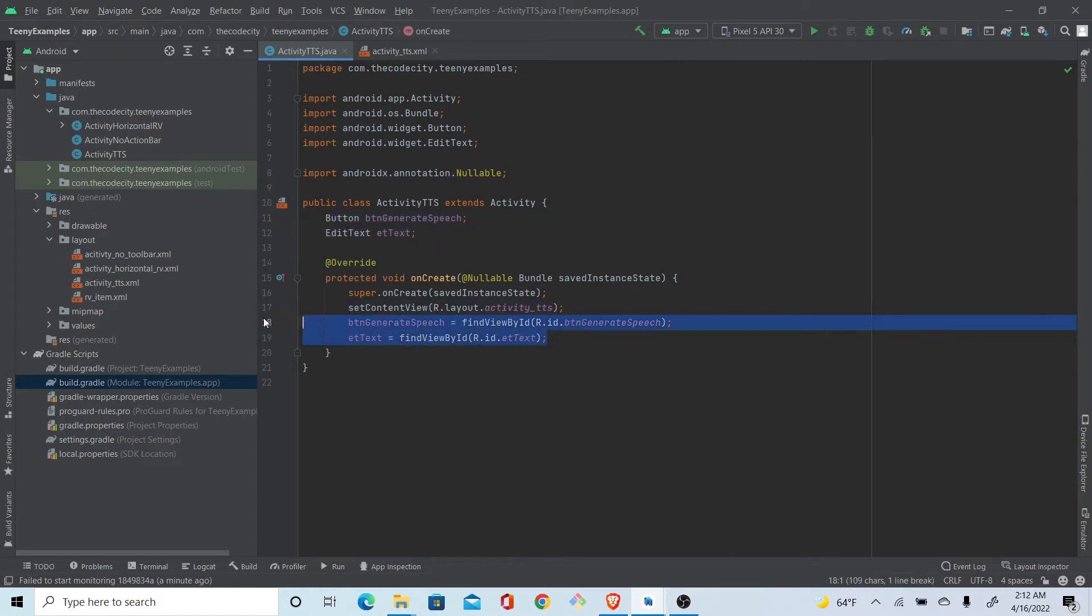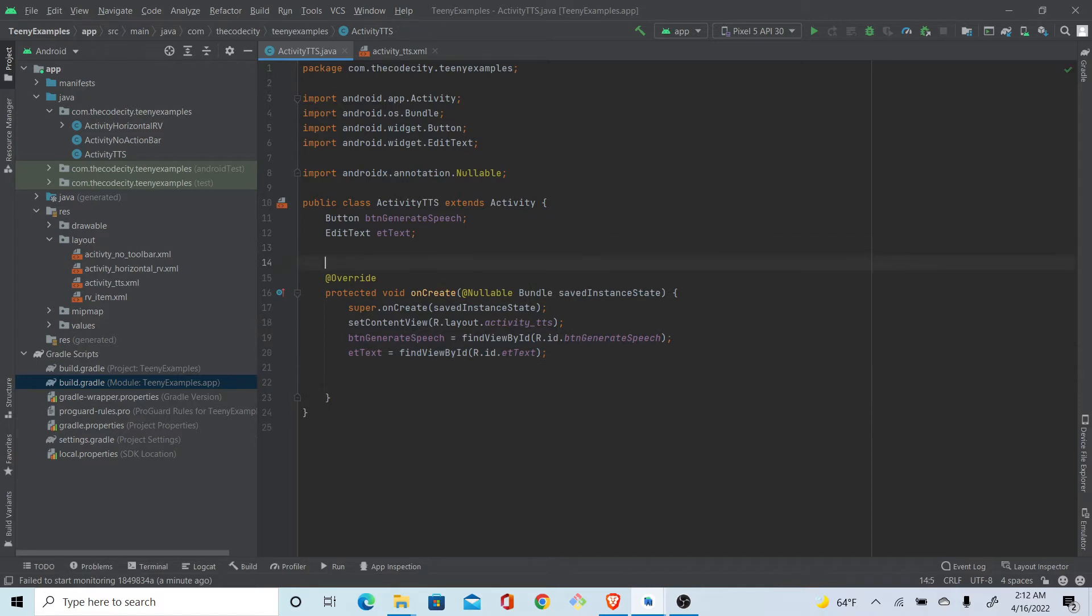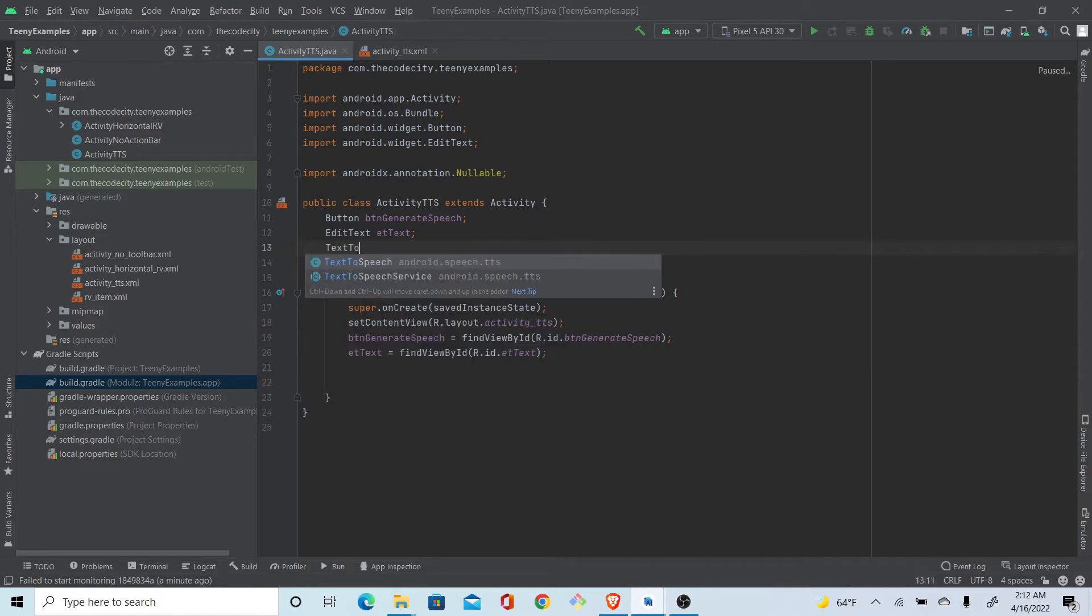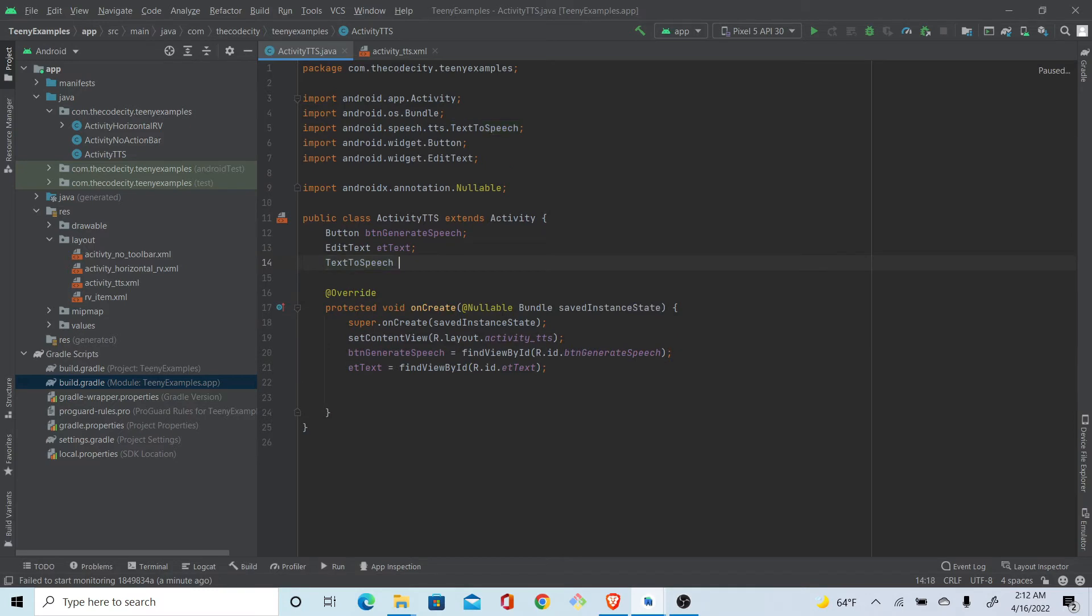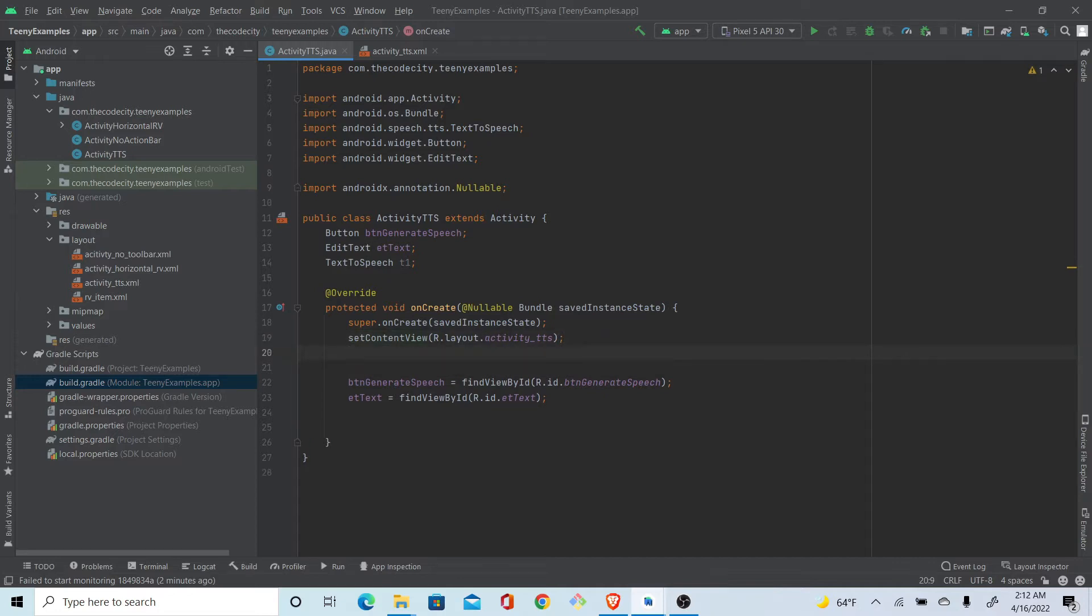Alright, now let's get started with the good part. First of all, we just use the default text-to-speech engine provided by Google. Let's just call it t1. And now don't forget this - I usually just jump into action and forget initializing, so don't do that.